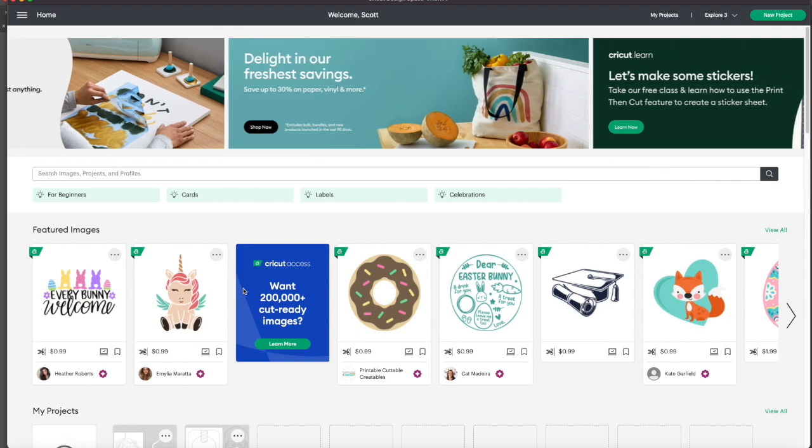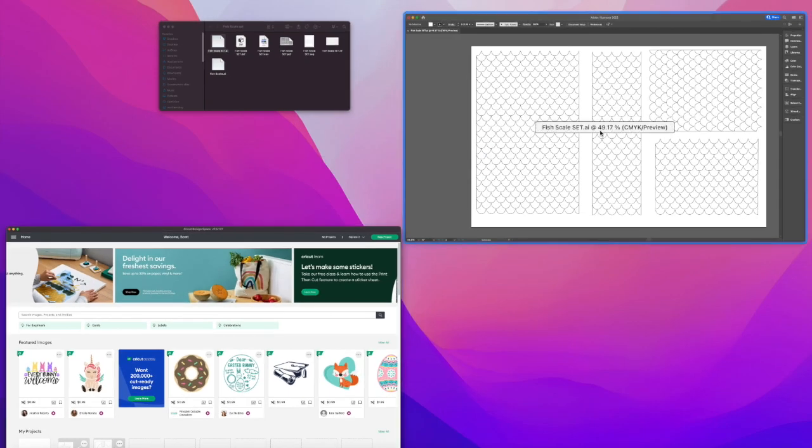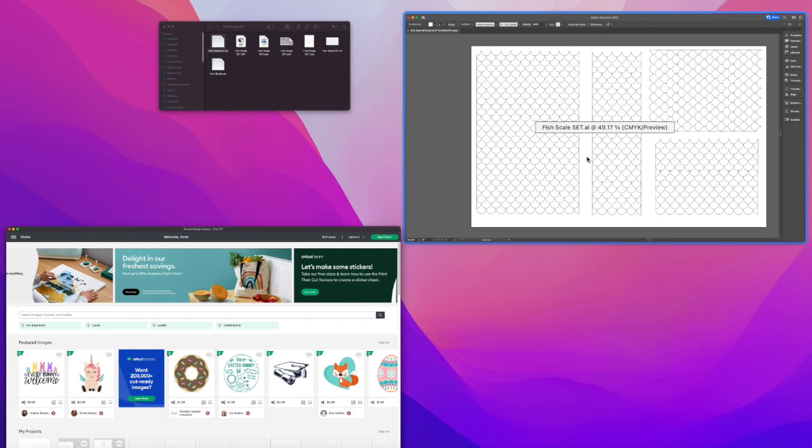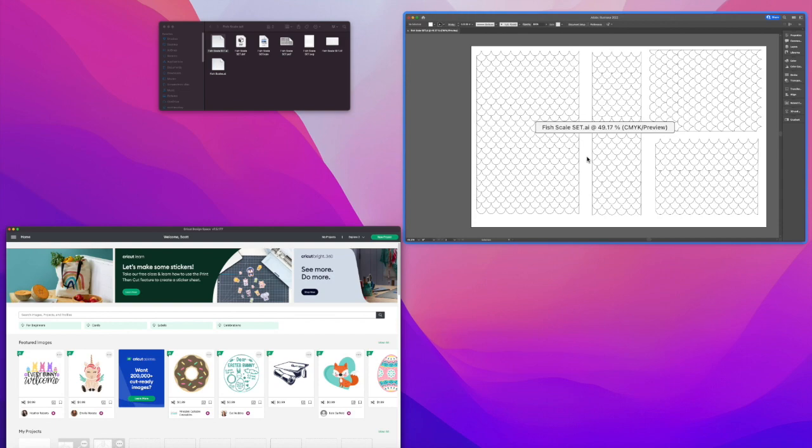What Cricut does when it imports, it kind of messes with it. It's the only software out there in the vector space and the cutting space that actually does this. Every other software has no problem. It must be something to do with their proprietary software.